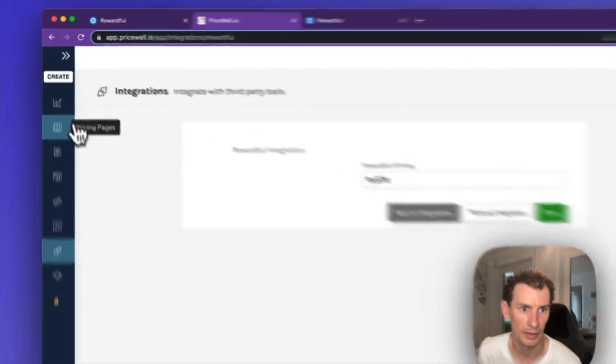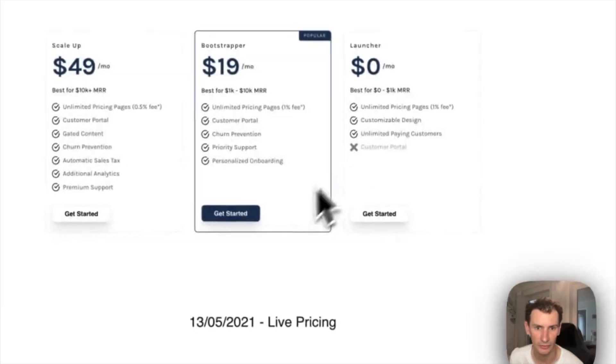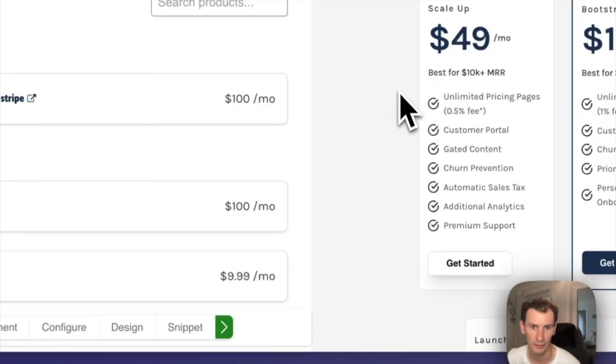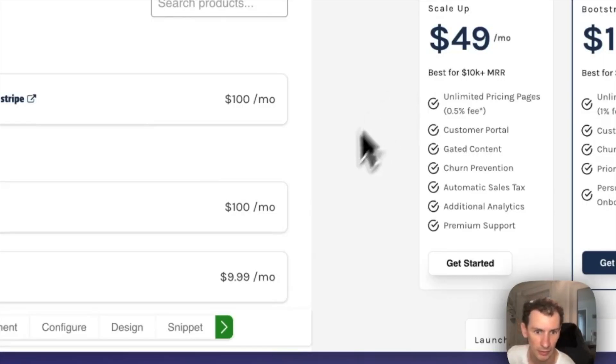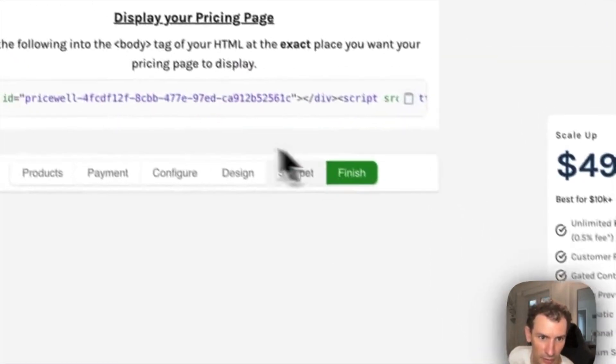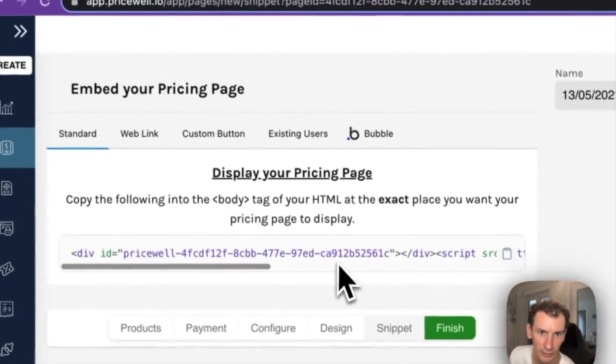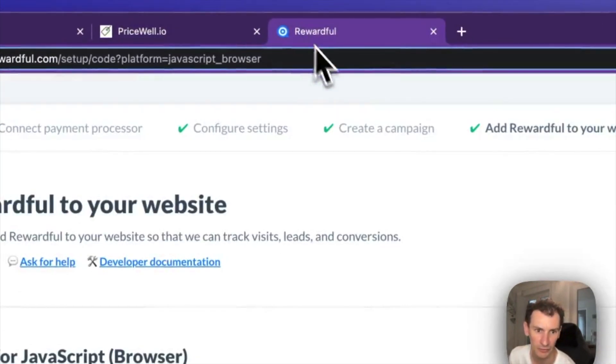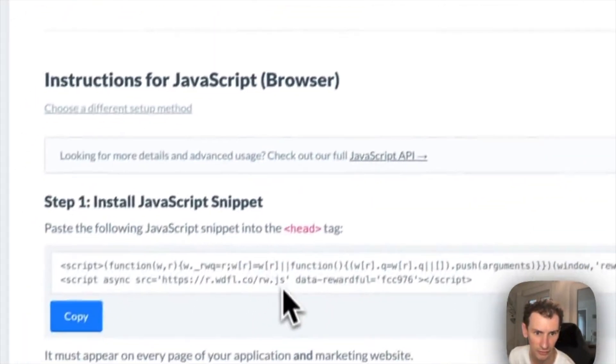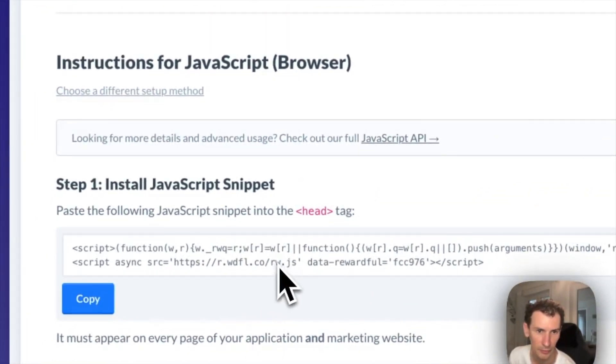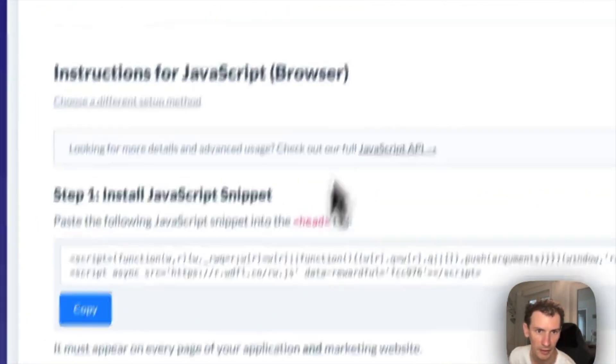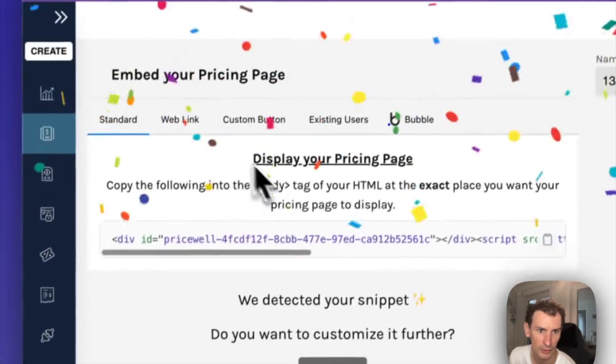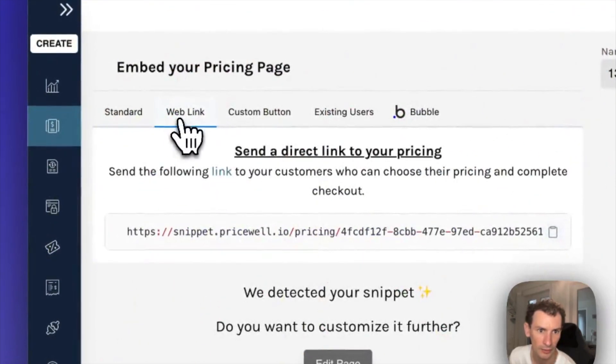So now we can go into a pricing page and you can go to the snippet, copy the snippet onto any page on your site that has this Rewardful snippet in the header, or you can even use the direct web link.